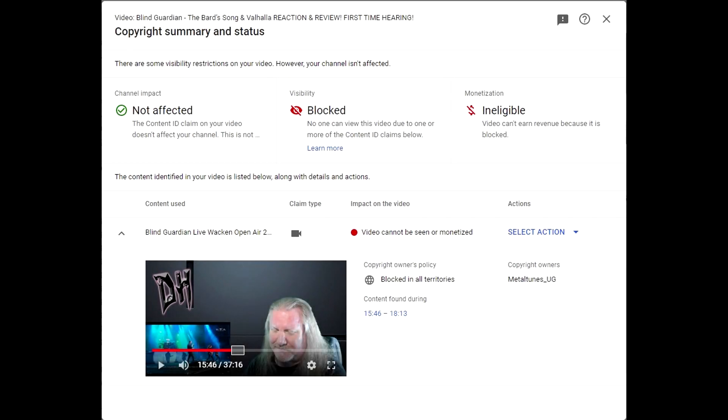Hey everybody, this is David Heretic coming at you with a quick channel update. Well, as you can see, we have another blockage.